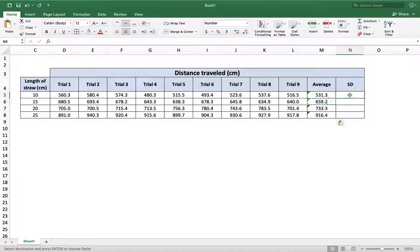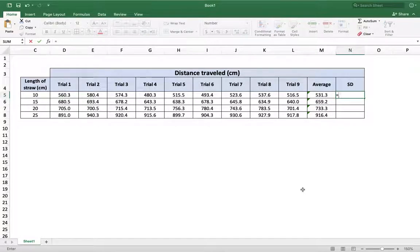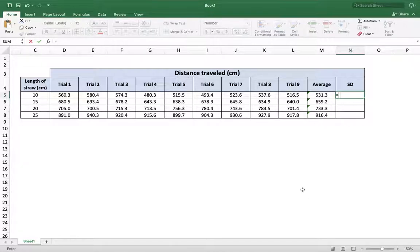So let's do that with standard deviation. Standard deviation is just as simple as before. It's just a different command. So I type the equal sign, that's telling Microsoft Excel that I'm about to put a formula in. And then the formula is stdev for standard deviation.